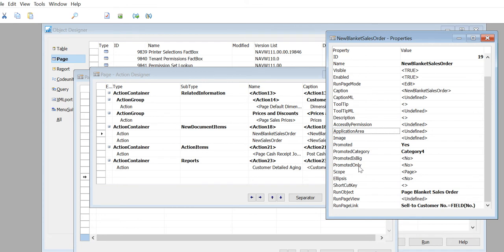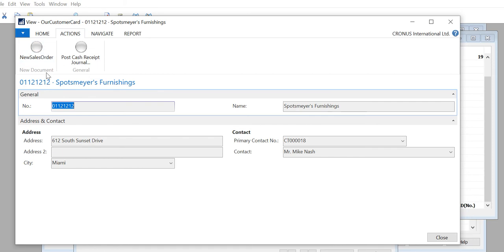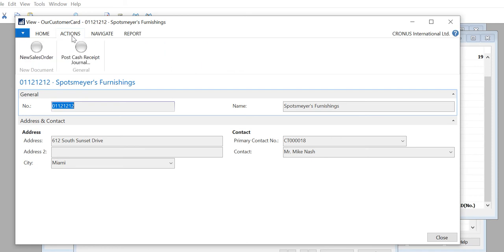There's another property called Promoted Only. If I set this also to Yes, save and run it again - I still have New Document on the Home tab, but on the Action tab it has disappeared. So when you say Promoted Only, it won't show on the original tab; it will only show on the Home tab. If you want it on both, don't set Promoted Only to Yes - keep it defaulted as No.